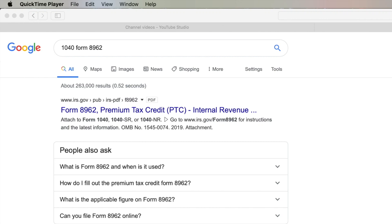This is how to find Form 8962. You have to file it with your 1040, and this has to do with if you received premium credits from Obamacare or the Health Care Act.